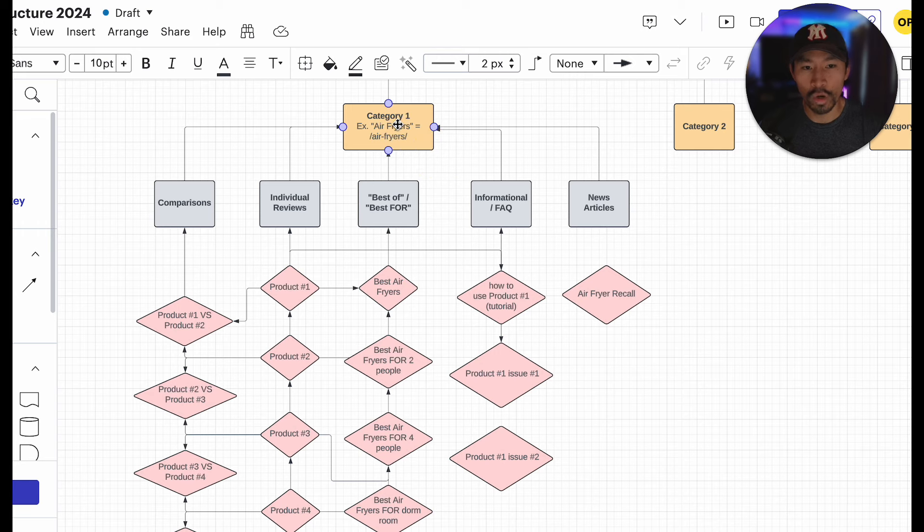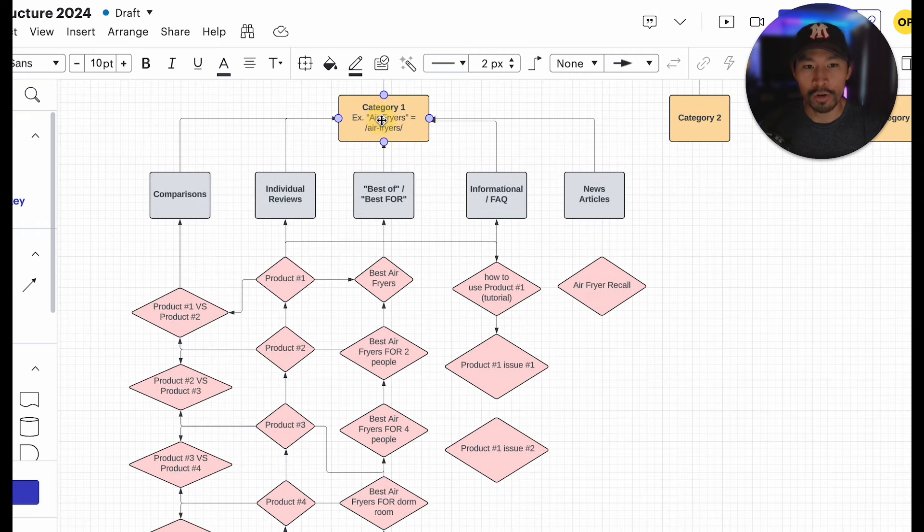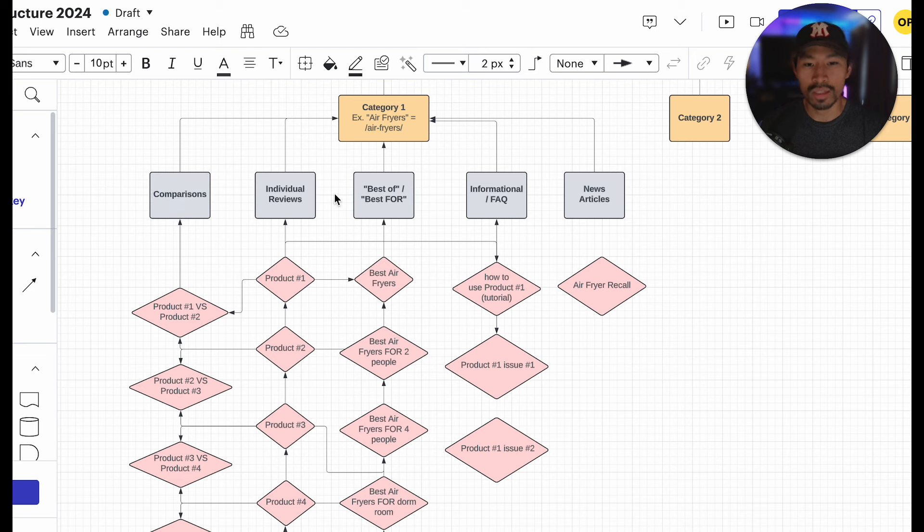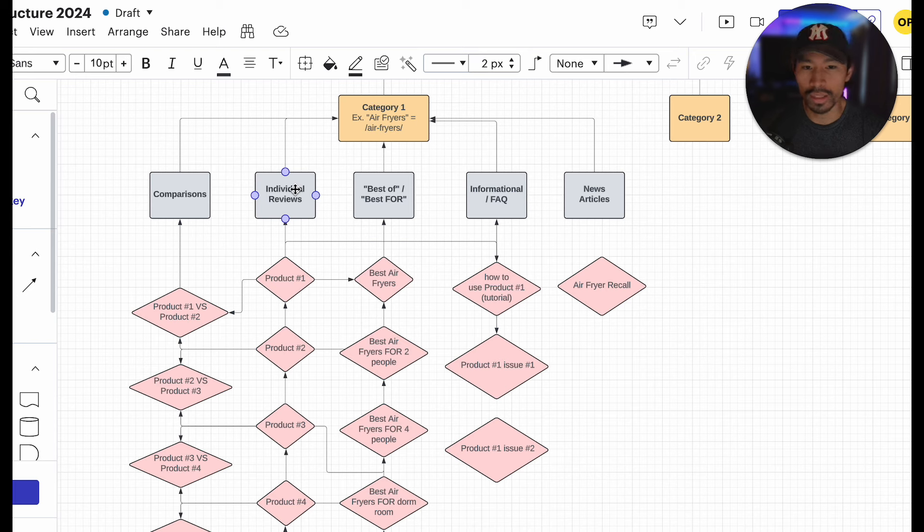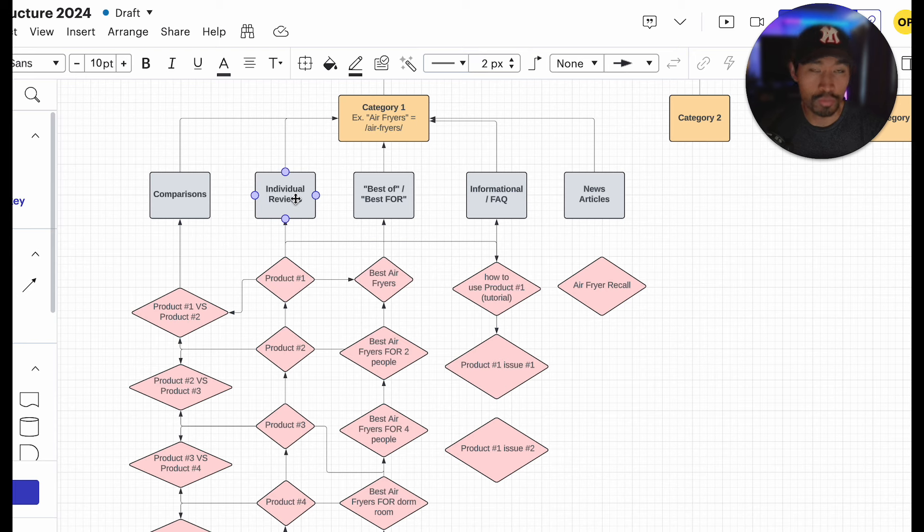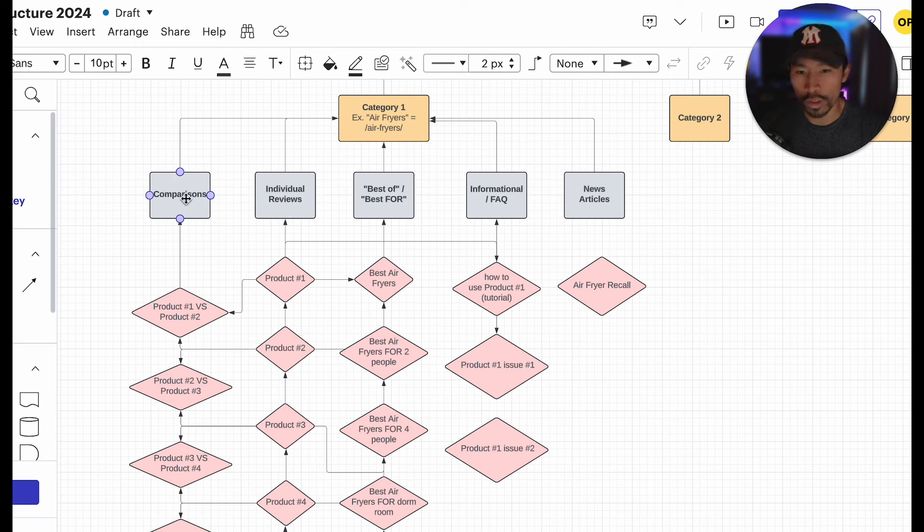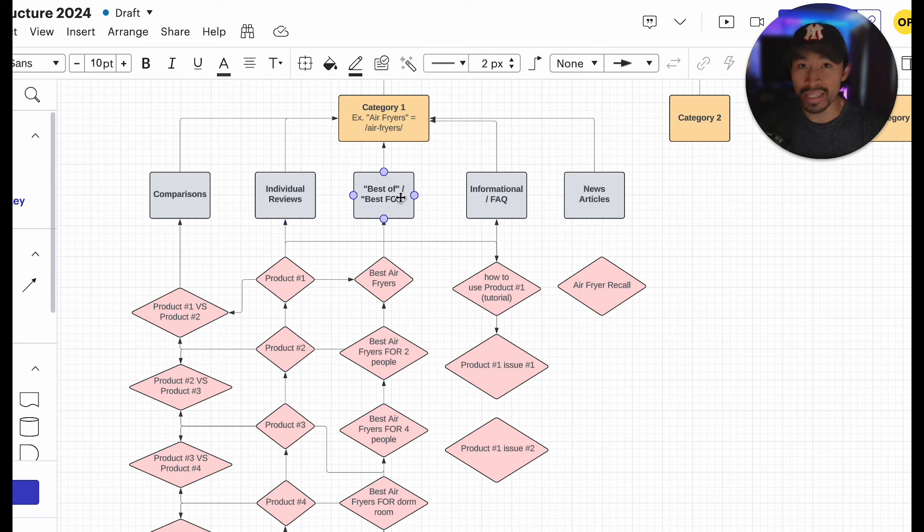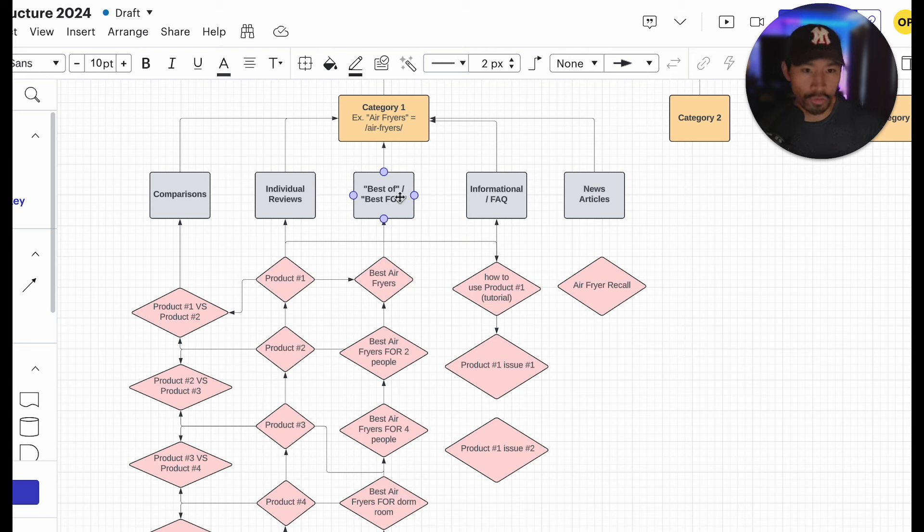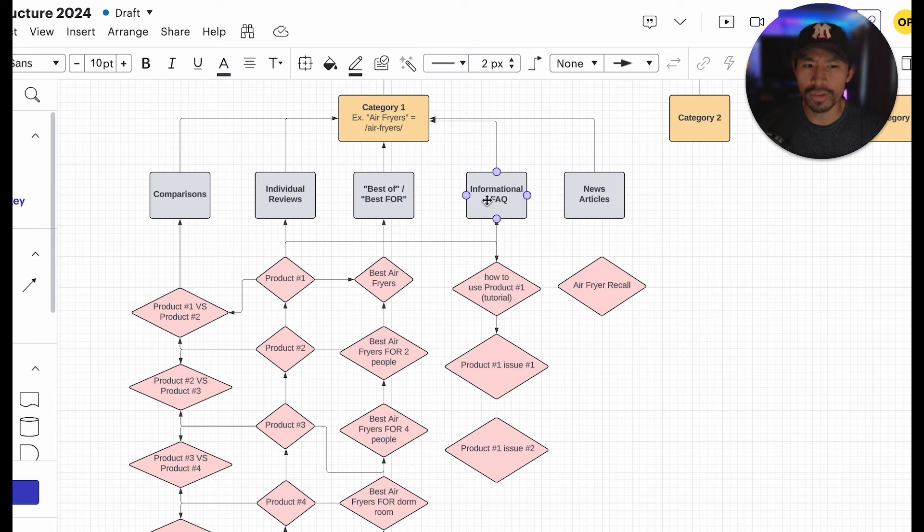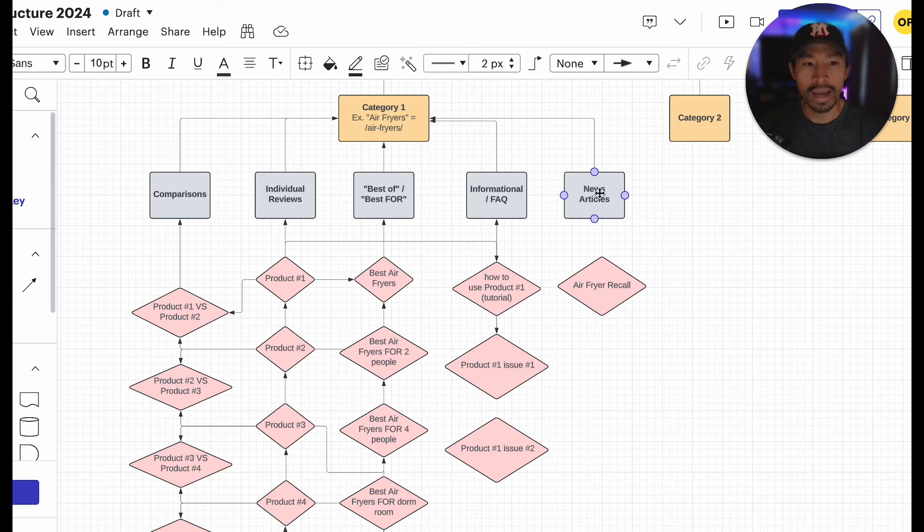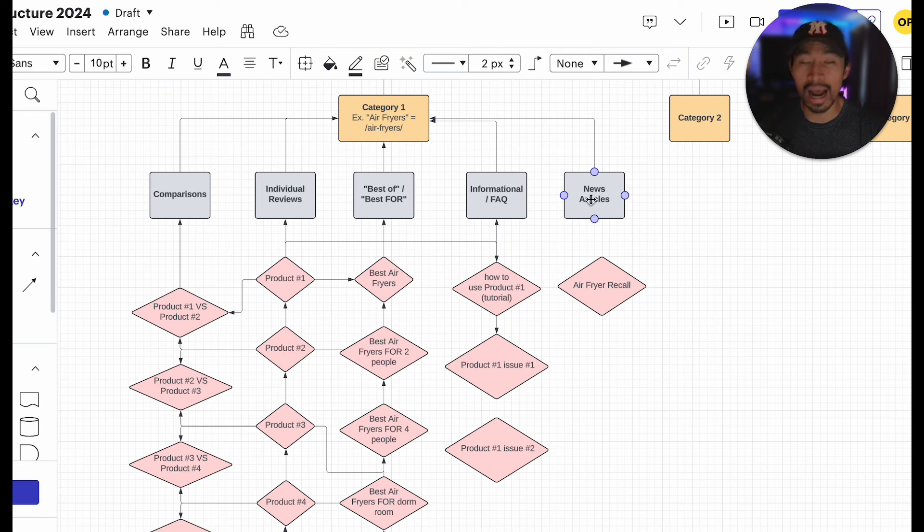But, just to break this down, you're going to have one category, and this one, just as an example, is air fryers. Now, that category is going to split up into different content types. The content types are kind of strict. There isn't really many different types of content or affiliate content outside of an individual product review, a one-on-one head-to-head comparison, so versus content, a best of, so top 10 best air fryers, we have informational as the fourth type of content. This is not really selling something, but it could link to a product. So, informational slash FAQ. And lastly, we have news articles, which I actually just added on here.